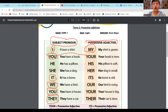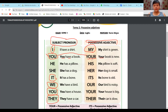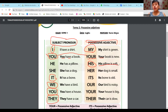Por eso dice: You have a book and your book is new. Tú tienes un libro y tu libro es nuevo. He has a pillow — él tiene una almohada, y su adjetivo posesivo es his. His pillow is soft — su almohada es suave.